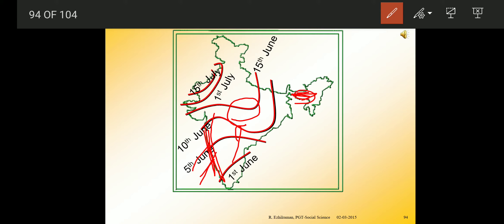Mawsynram, located in the southern ranges of the Khasi Hills, receives the highest average rainfall in the world — a very important fact. Rainfall in the Ganga Plains decreases from east to west, and Rajasthan and parts of Gujarat receive only scanty rainfall.